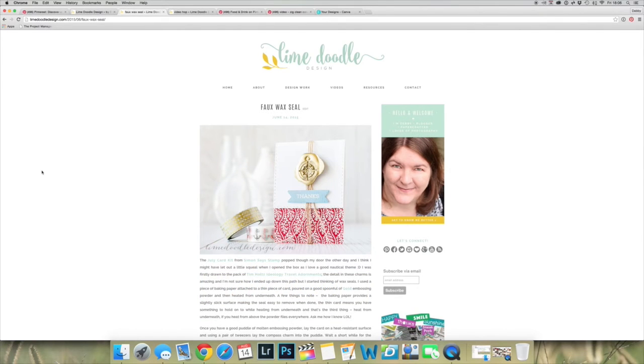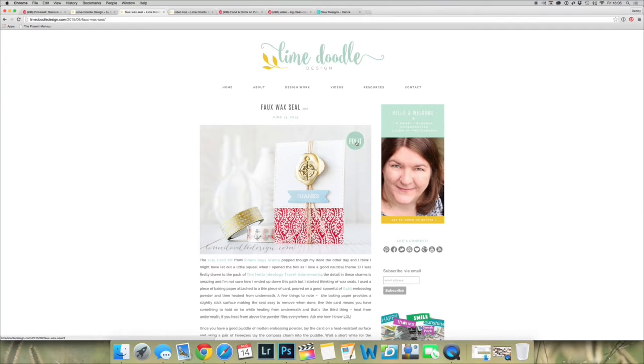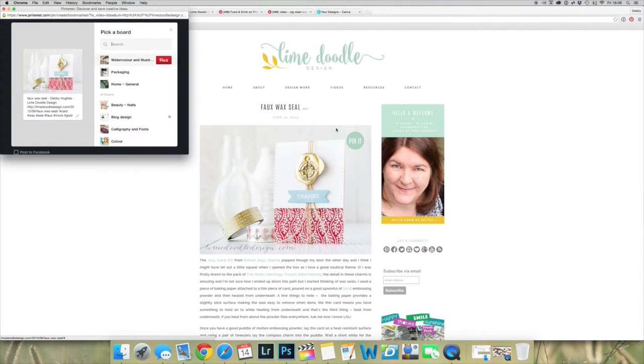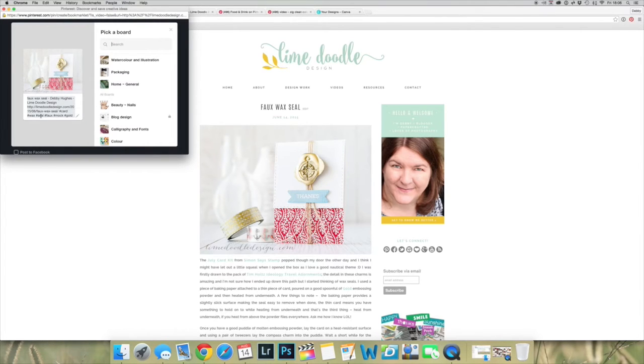I've been using Pinterest for a long time, and for the majority of that time when I produced a blog post, I would simply pin the first image from that blog post. I would use the hover over it button, make sure there was some content in the content box, choose which board I wanted to pin to, and pin it.